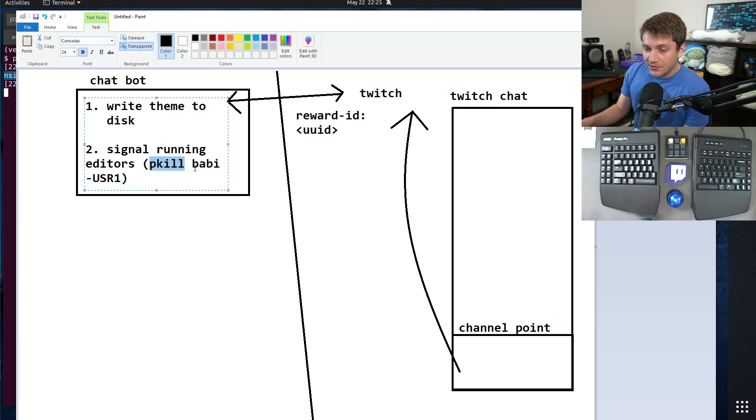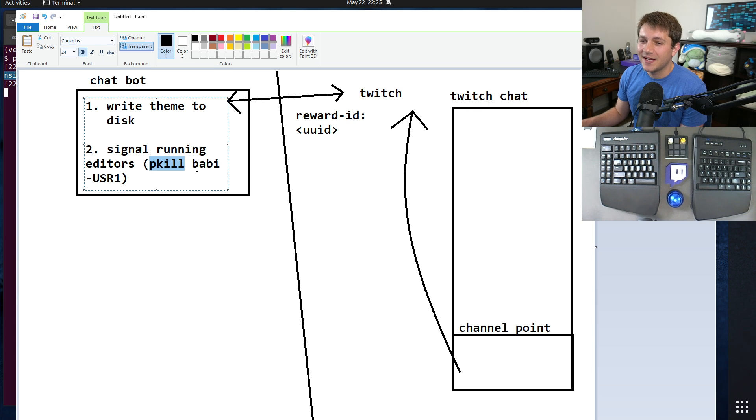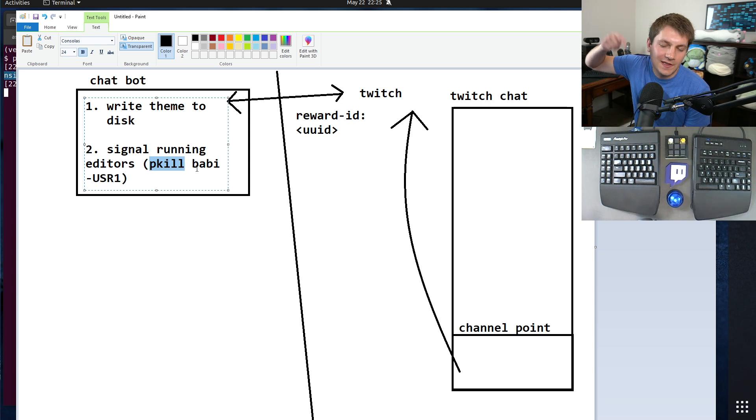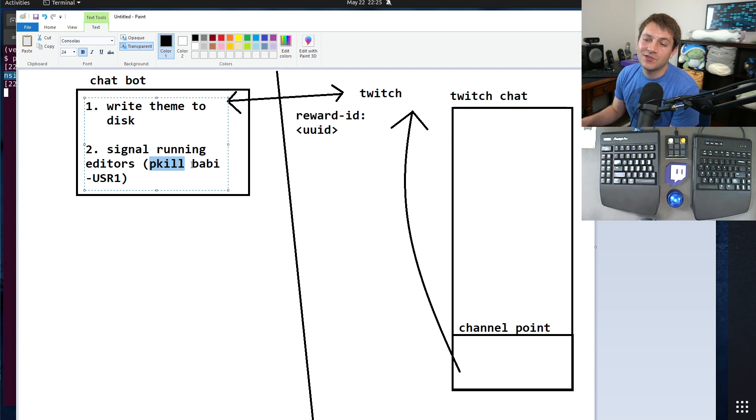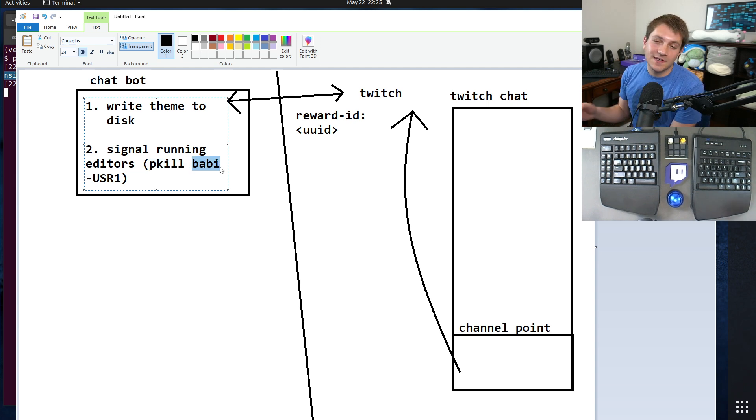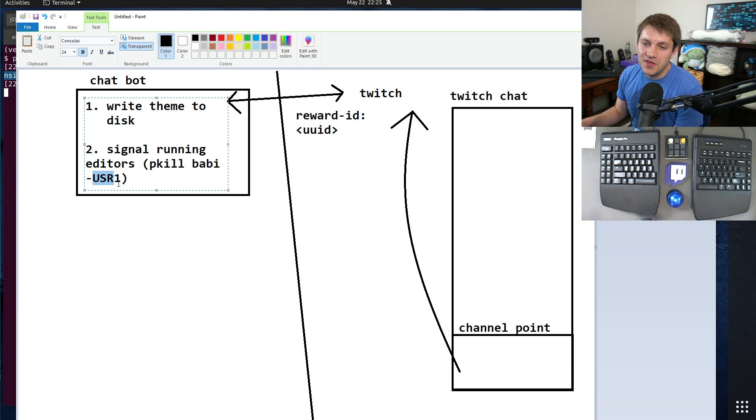So pkill is a POSIX or Linux utility to signal all processes that match a particular pattern. I think I actually did a video on that so I will link that in the description if I did. But it's trying to find all Babby processes. Babby is the name of my text editor.